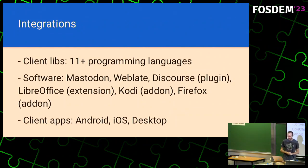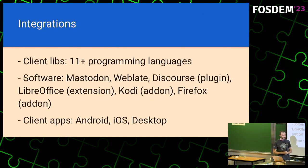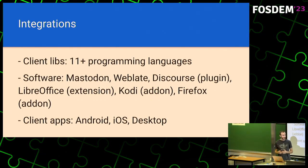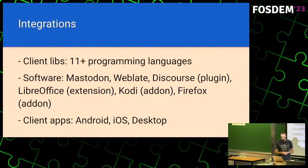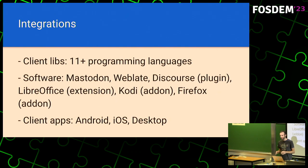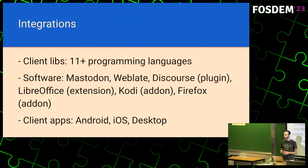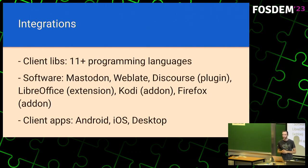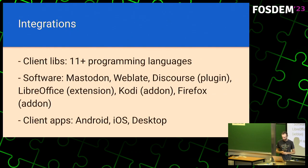Let's talk a little bit about integrations. You can find client libraries for about 11 programming languages. That includes the most common ones like Java, Python, whatever your favorite language is, it's probably in the list of bindings. And if it's not there, adding new bindings for LibreTranslate is fairly easy. So we welcome contributions.